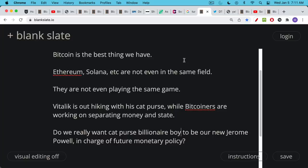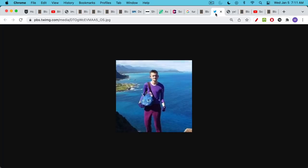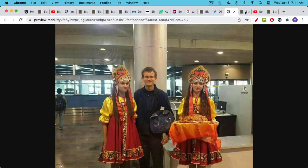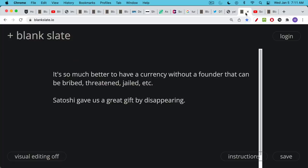Do we really want cat purse billionaire boy to be our new Jerome Powell in charge of our future monetary policy? We're basically just replacing a guy in a suit with a guy with a cat purse. Nothing against Vitalik and the cat purse, it's just we don't want fallible human beings in charge of a currency. When you have a founder or someone, a CEO of your currency or someone who runs your foundation, that founder or that centralized person is a single point of failure. They can be bribed, they can be threatened, they can be jailed. Satoshi really gave us a great gift by disappearing.